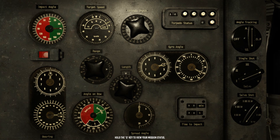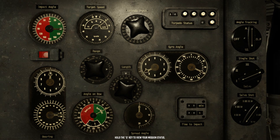Next thing is the target speed — pretty straightforward. It's just the speed of your enemy in knots. You have to find that out or calculate that; I'll show you later.